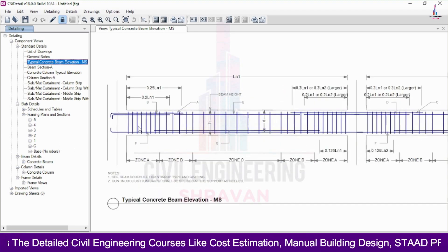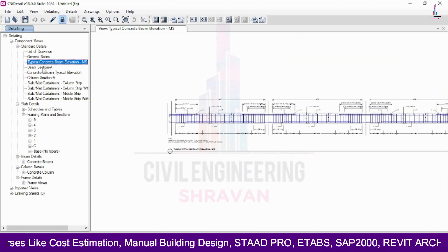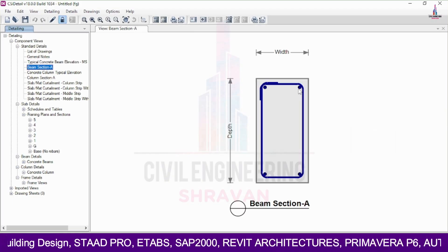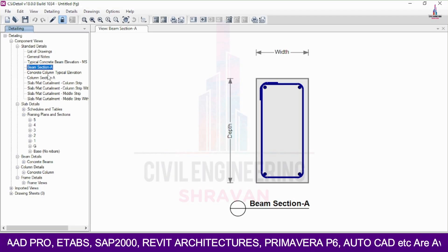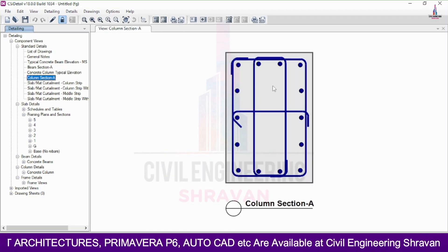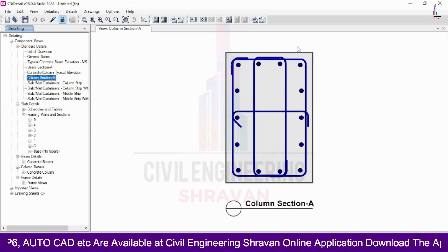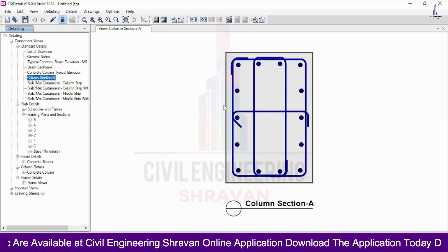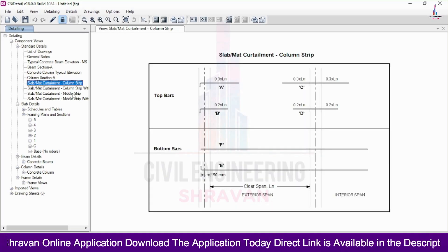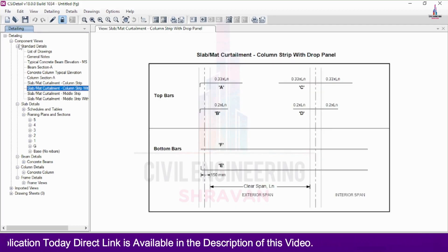This is the elevation section for the particular beam which is considered in this project according to assumption. Click on the beam sections so that it will display the complete beam section A results and concrete typical column and section elevation. Column section A — you can see this is the reinforcement bars consisting of 4 plus 4, 8, 8 plus 6, which is approximately equal to 14 number of bars. This is the curtailment column strips condition system for this section from the standard detailing.